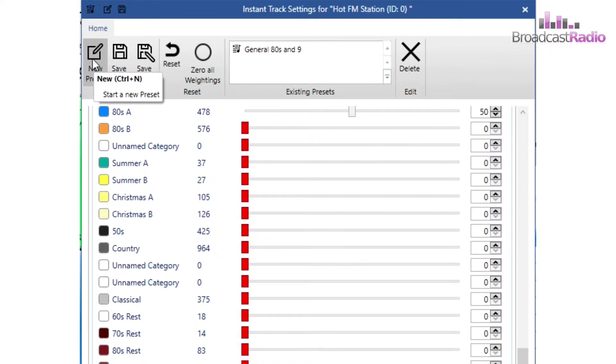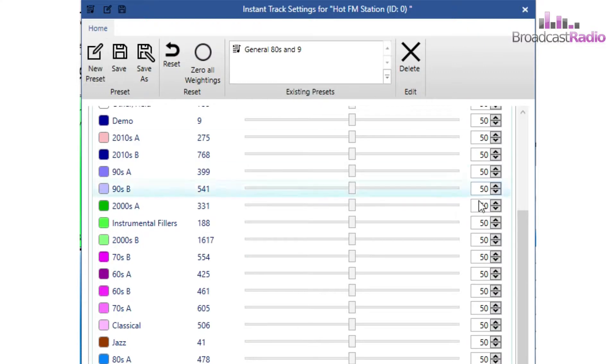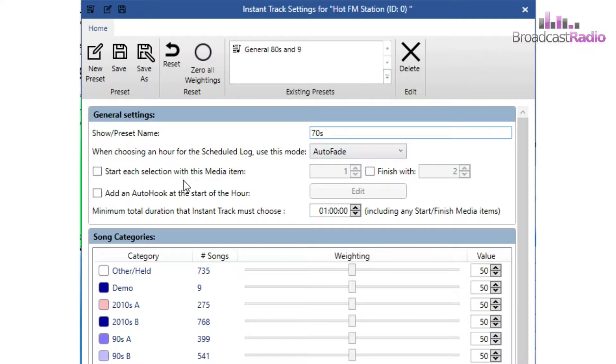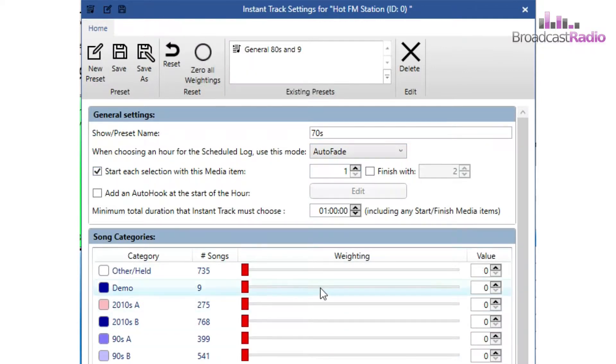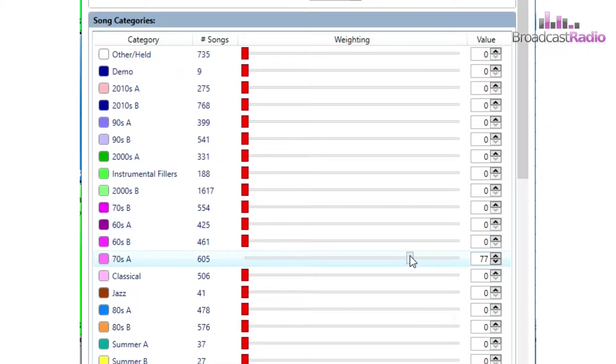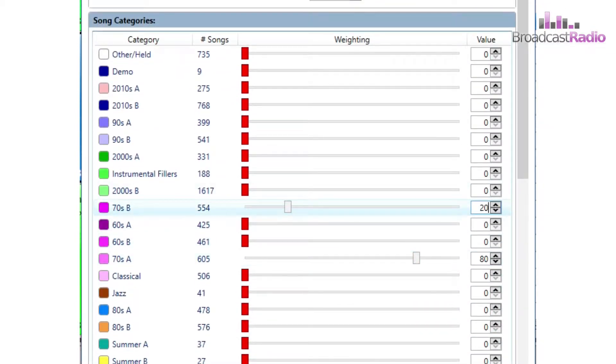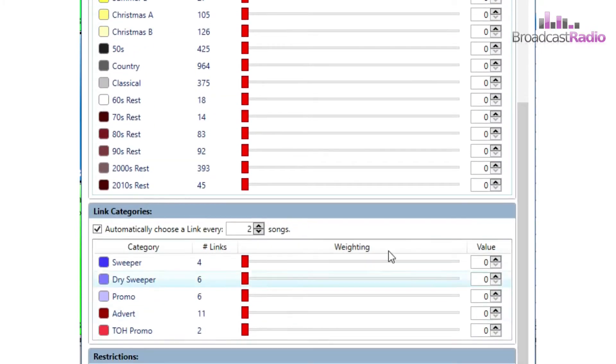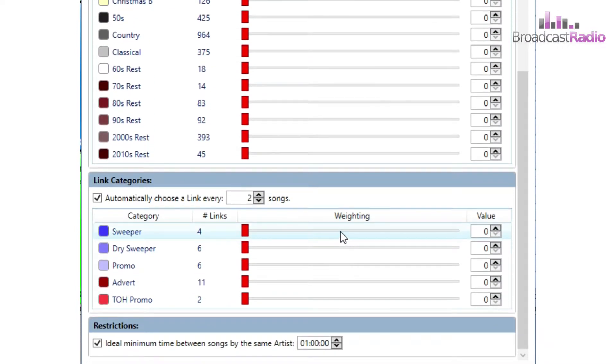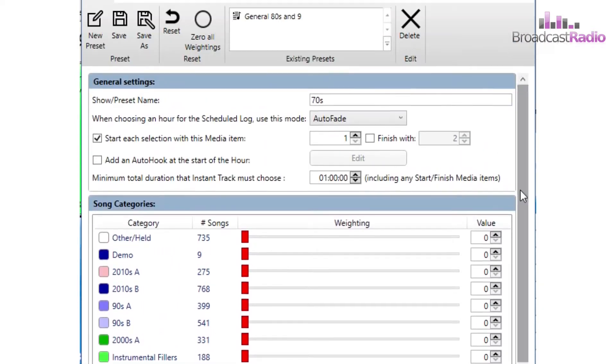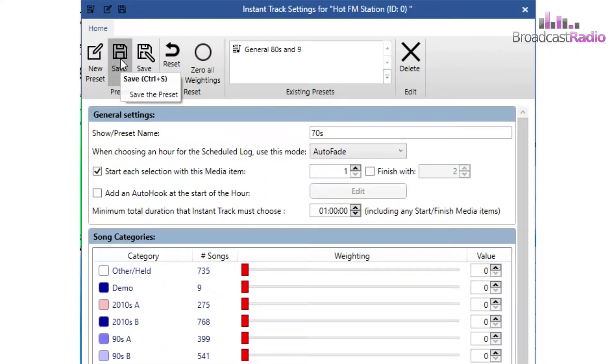Let's create a new preset. We're going to title it. We're going to select to start the hour with Media Item 1 and it's going to contain 80% from the 70s A category and 20% from the 70s B. And then we're going to play some Tri Sweepers and Sweepers Every Two Songs. Then click on Save to add it to the preset.